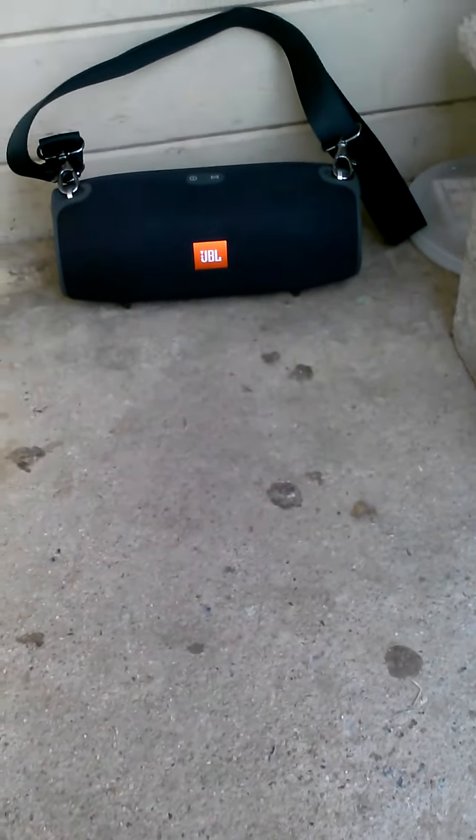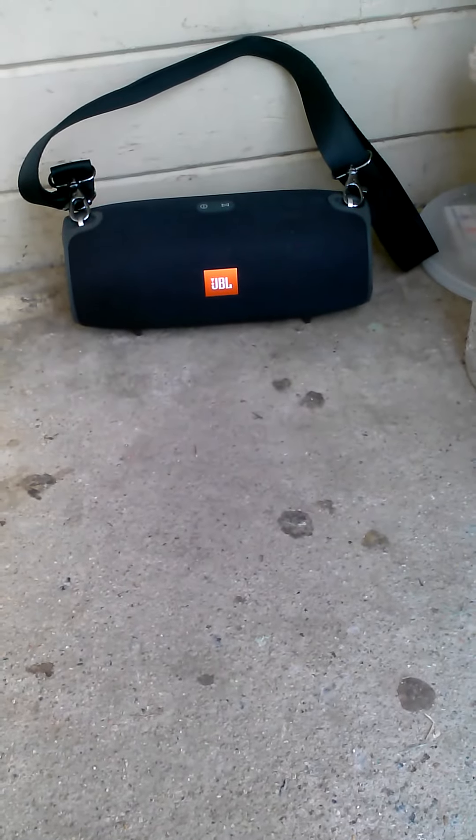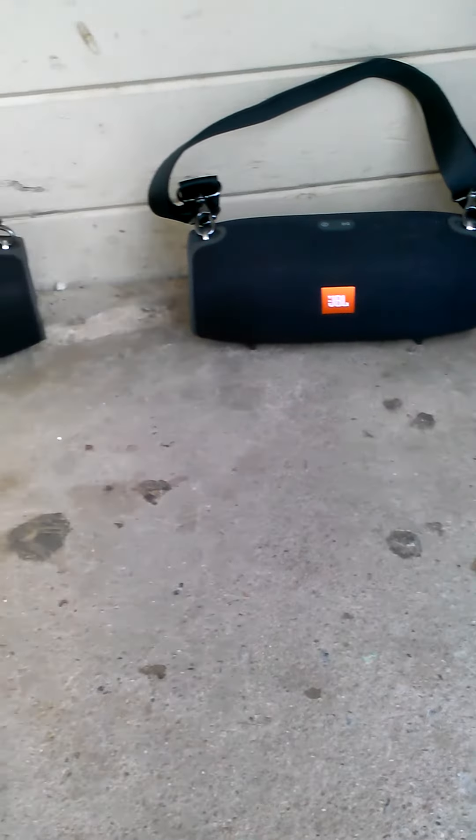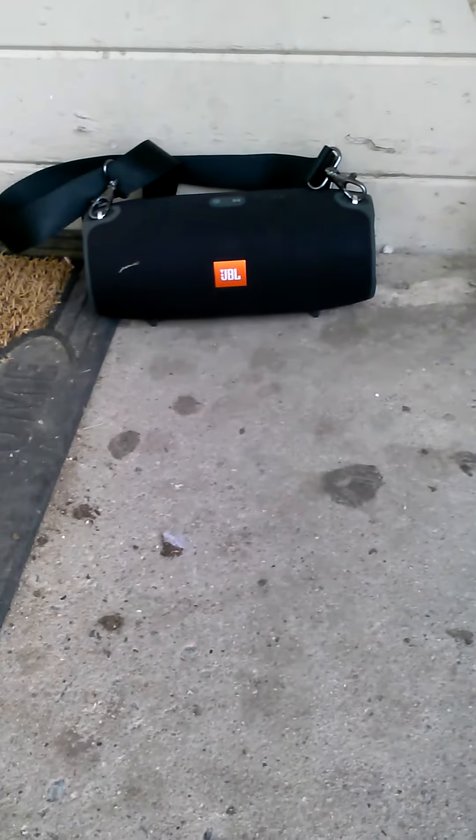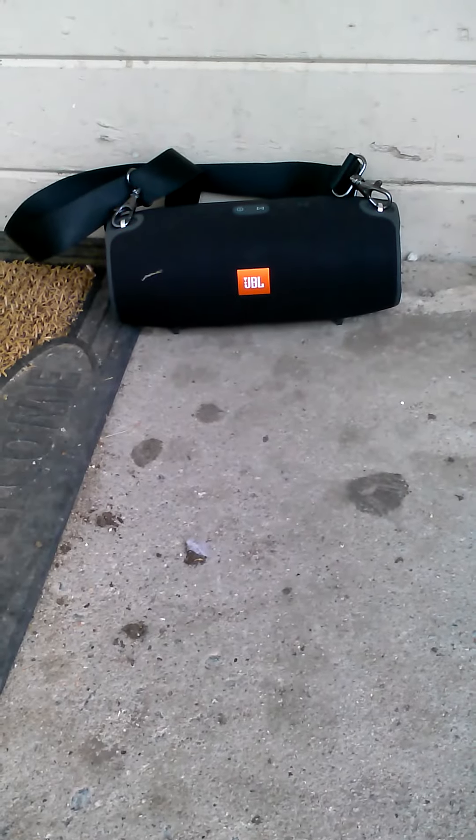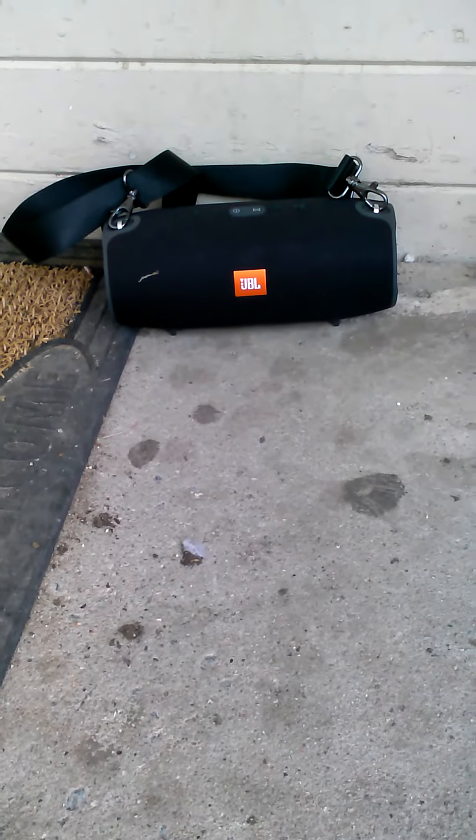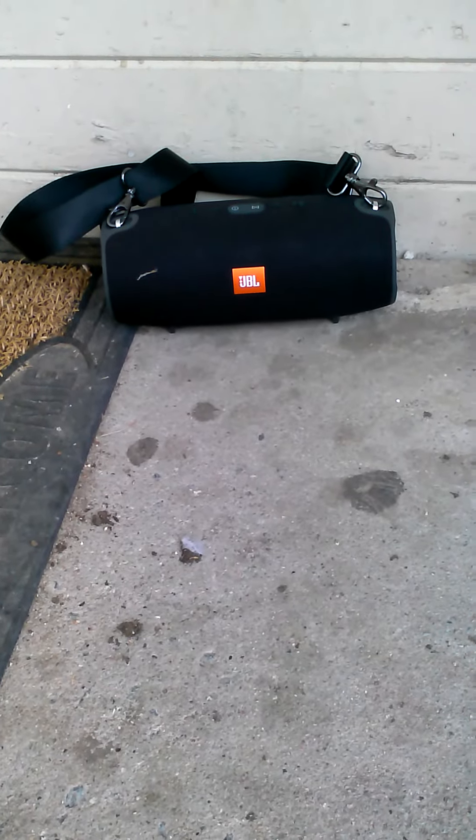Everyone wants to know what the JBL Extreme sounds like. Well, I got one right there. And not only that, I got another one. Two JBL Extremes.